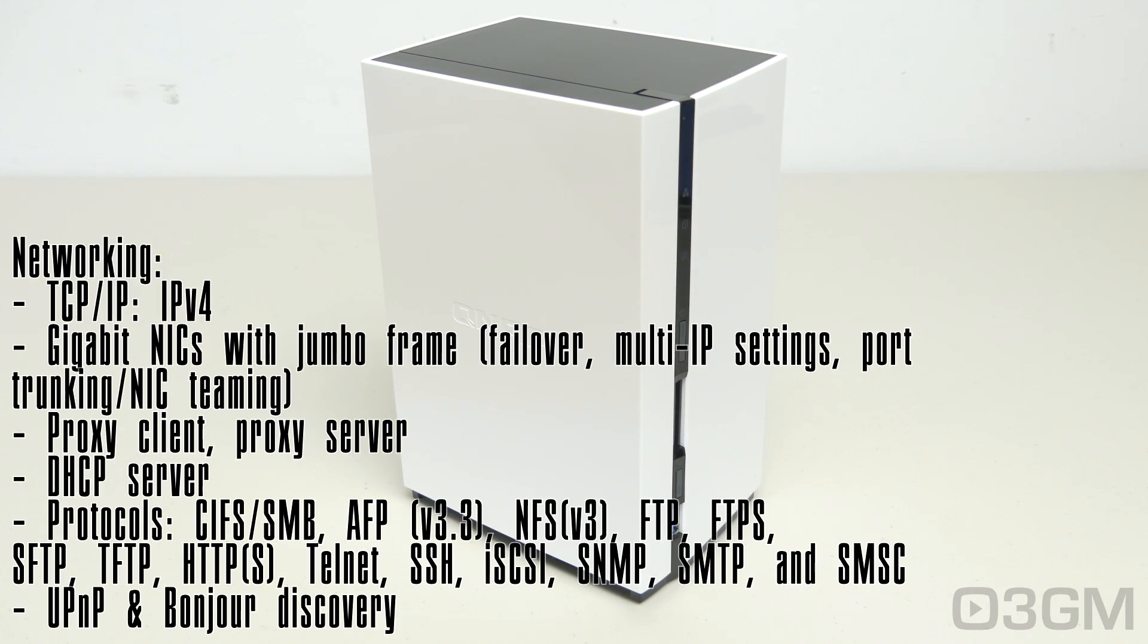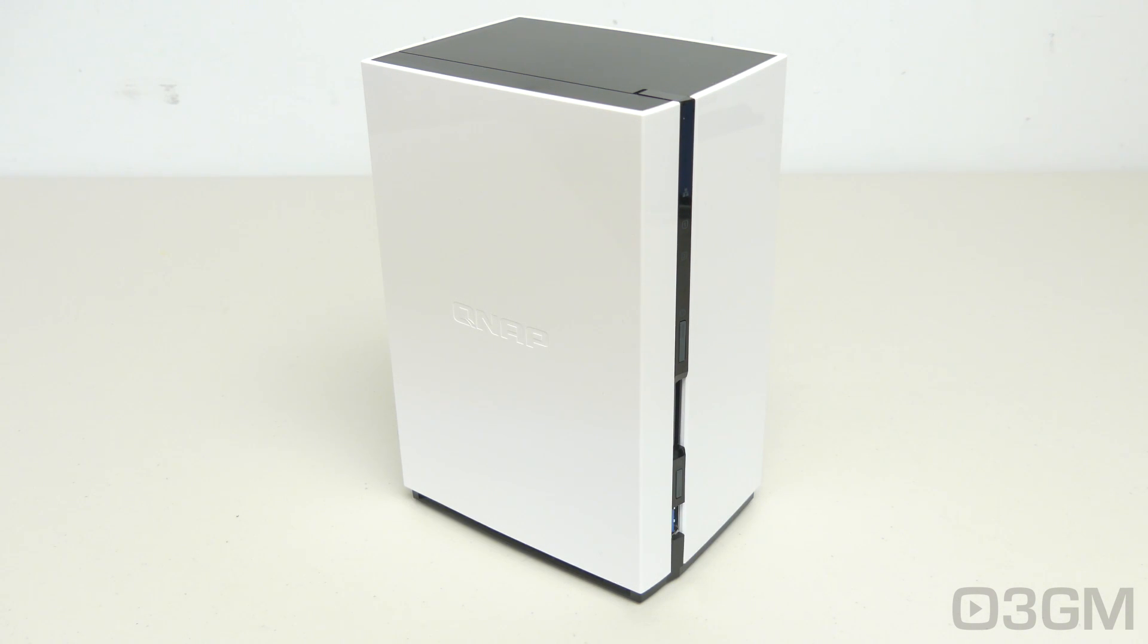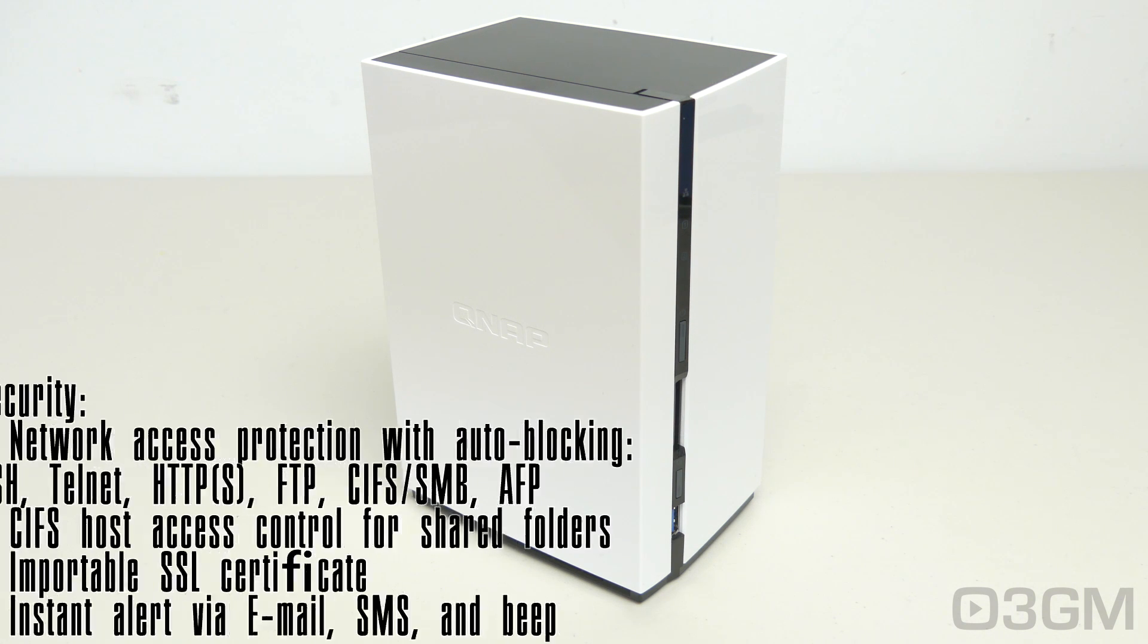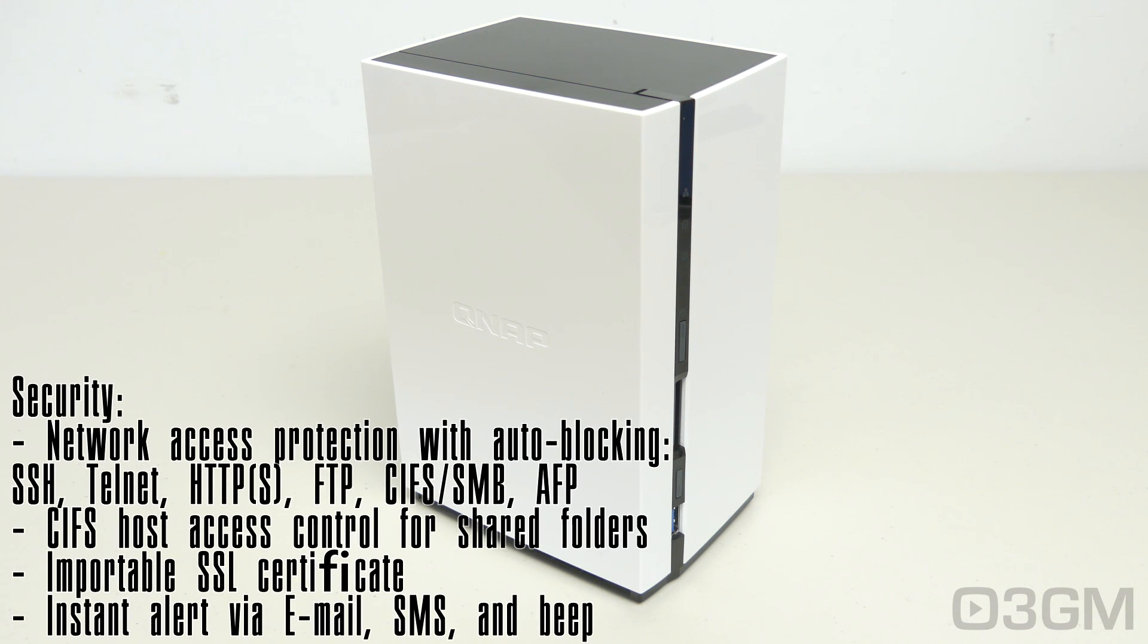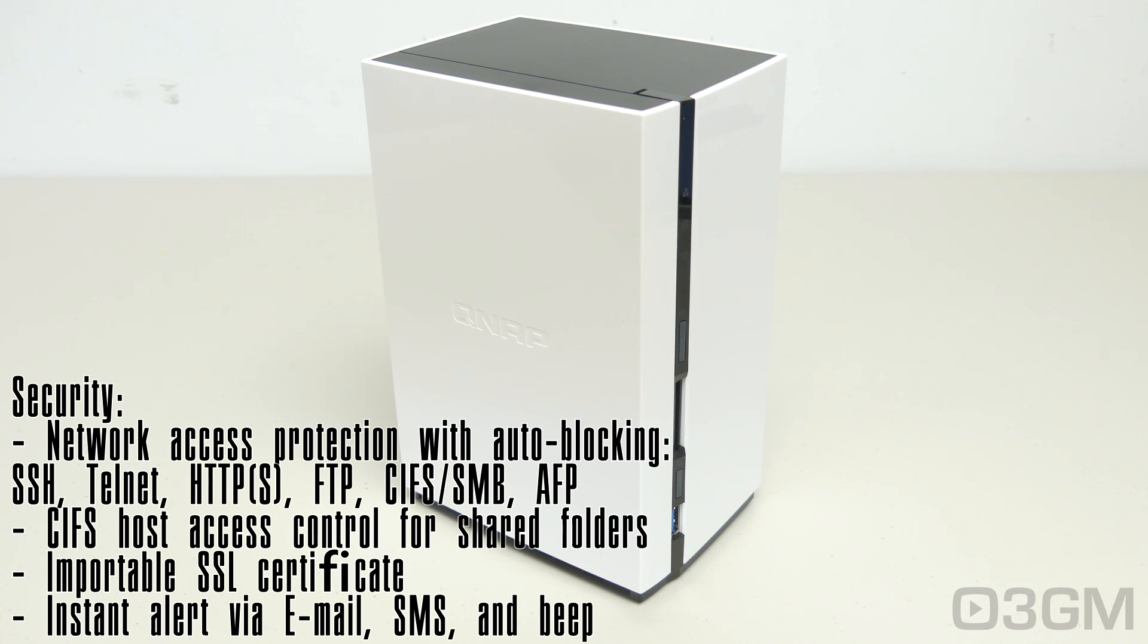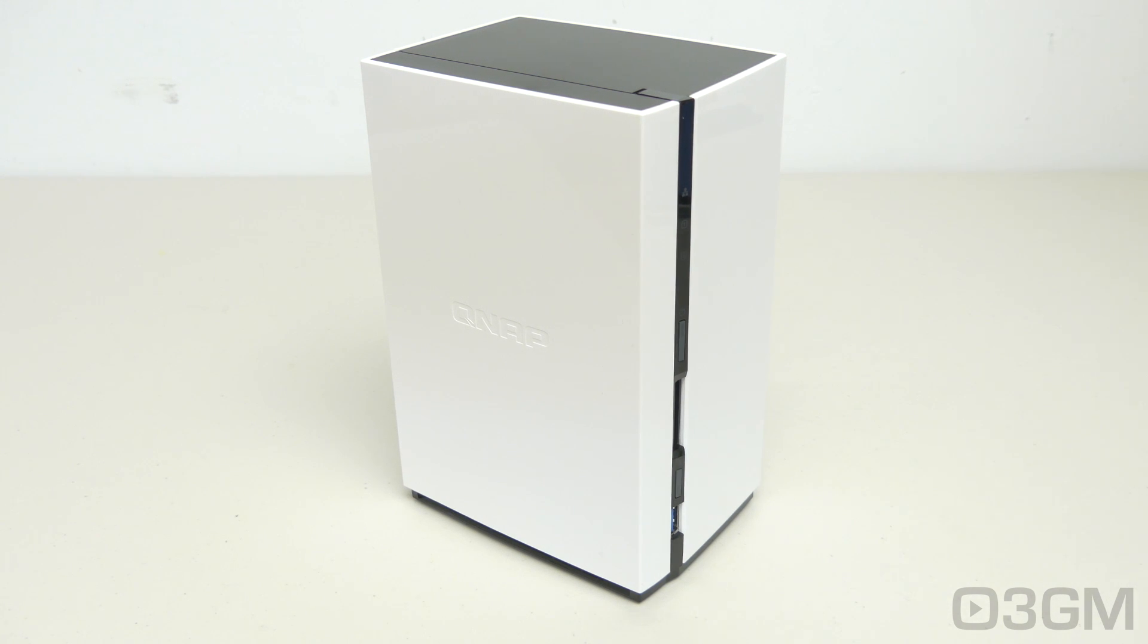As for networking, you can do TCP IP version 4, proxy client, proxy server, DHCP server, and much more. When it comes to security, you can do network access protection with auto-blocking, SSH telnet, you can do SSL as well, have it alert you via email and whatnot.